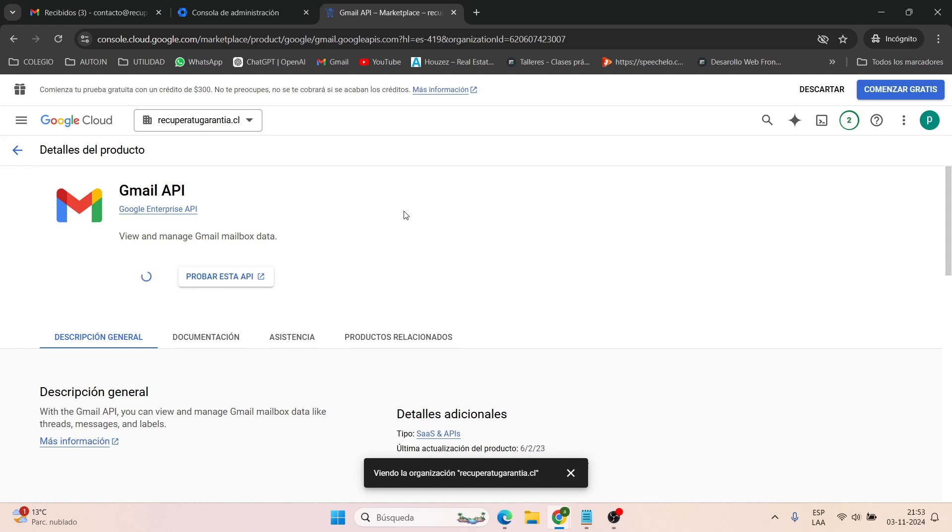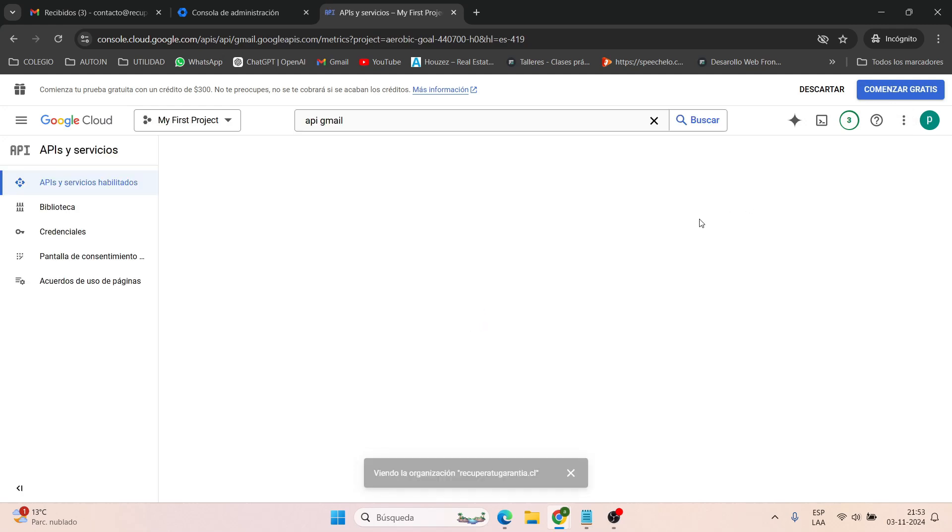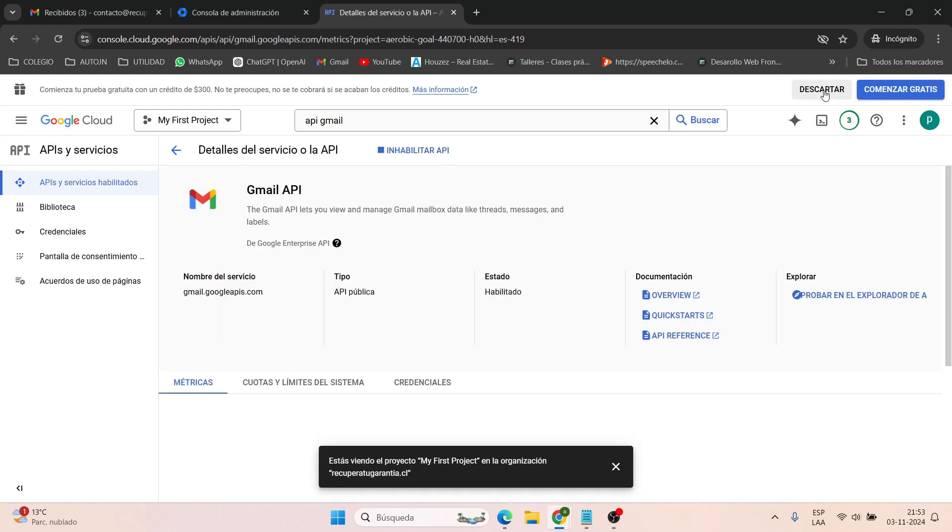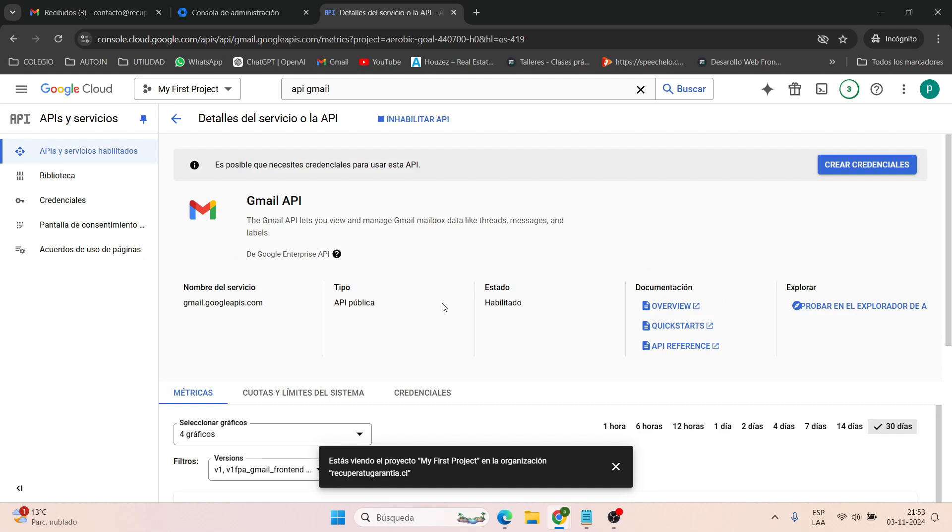Now that we're here, we need to create the credentials. So we go to the credentials page, click on create credentials, and then we enter the user information. Click and then follow. Now we wait for it to load. Then we move on to the second part.